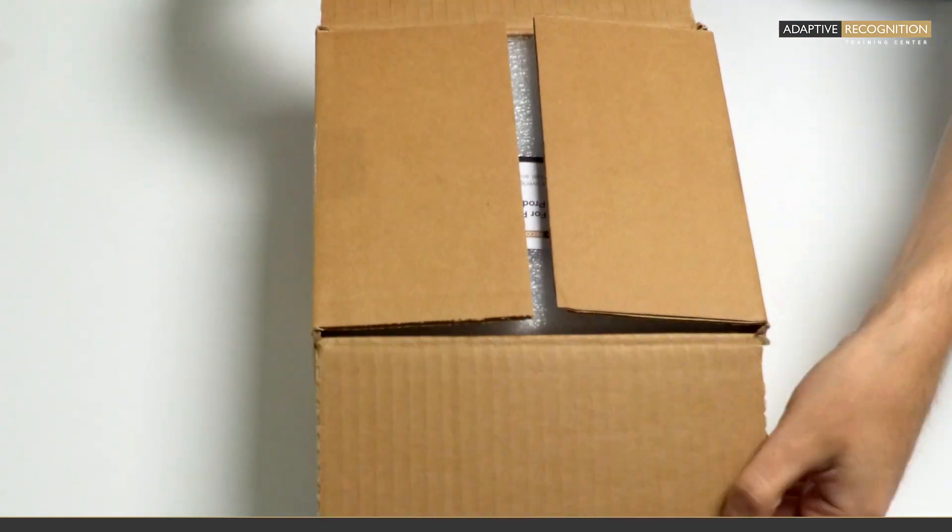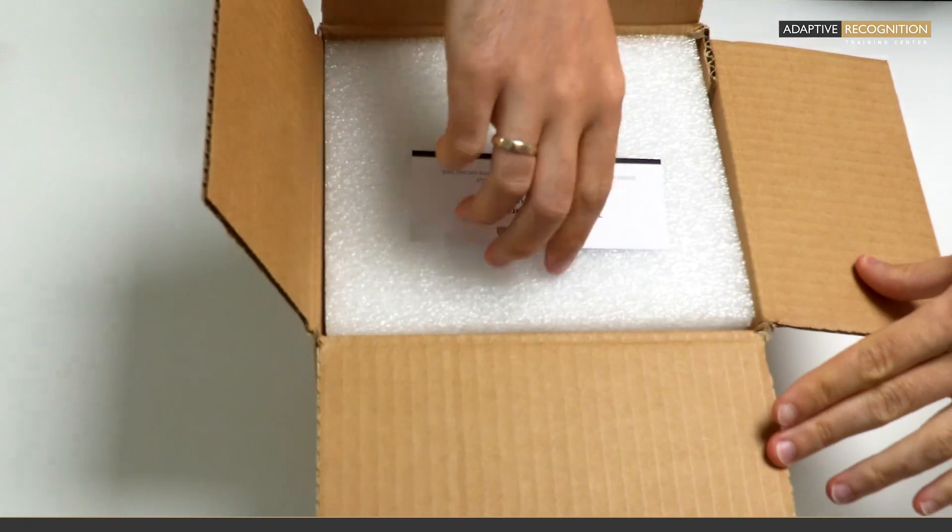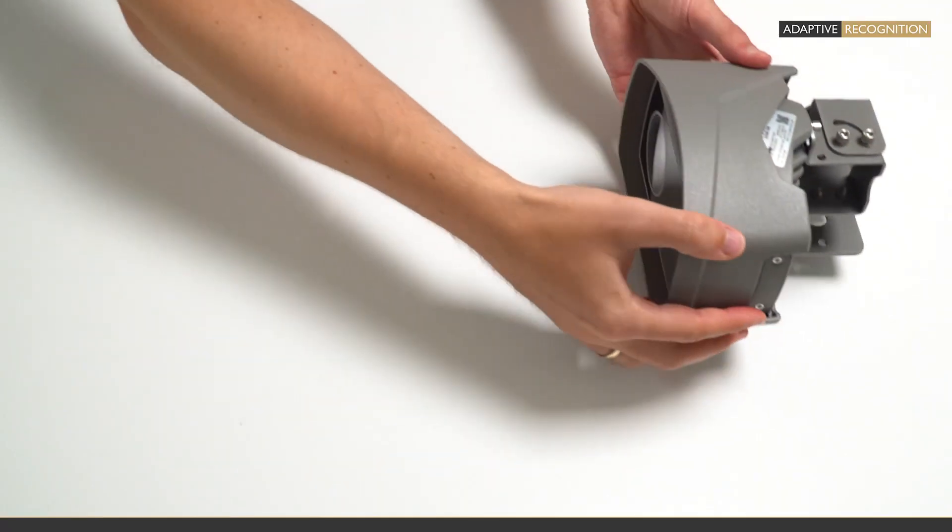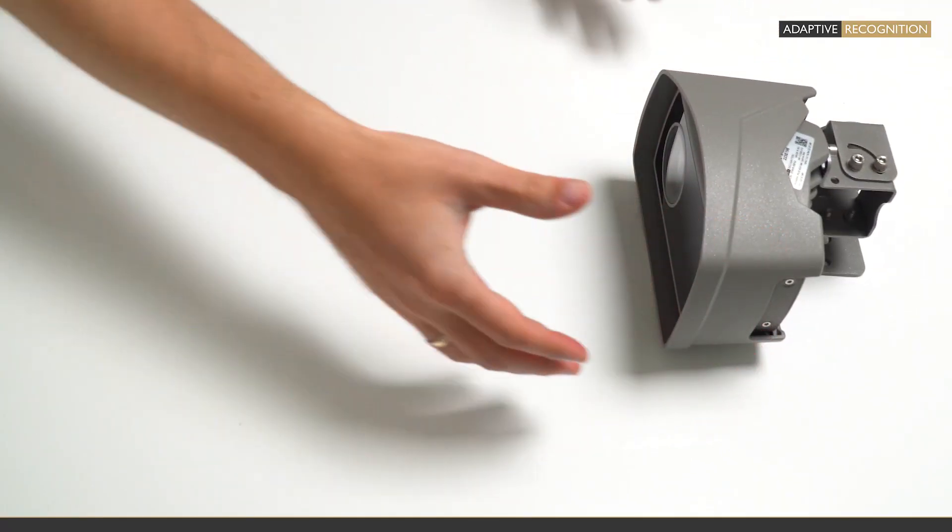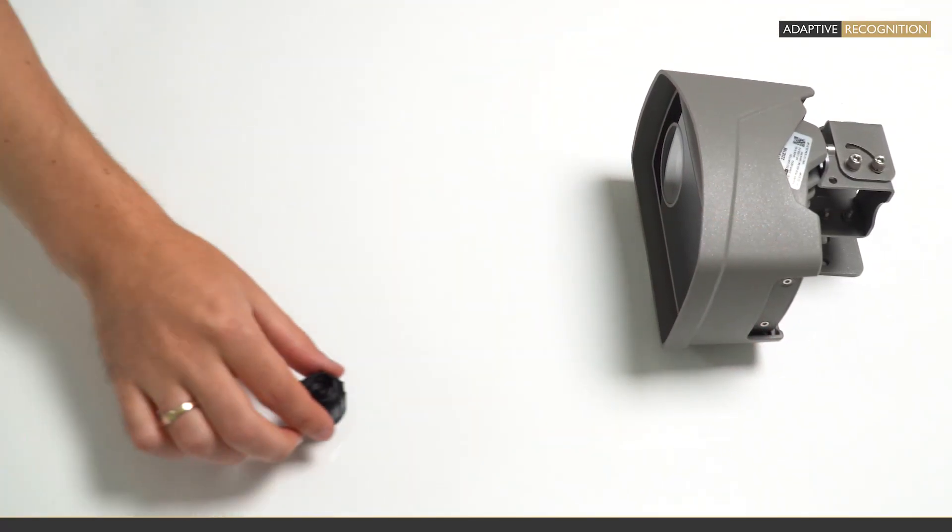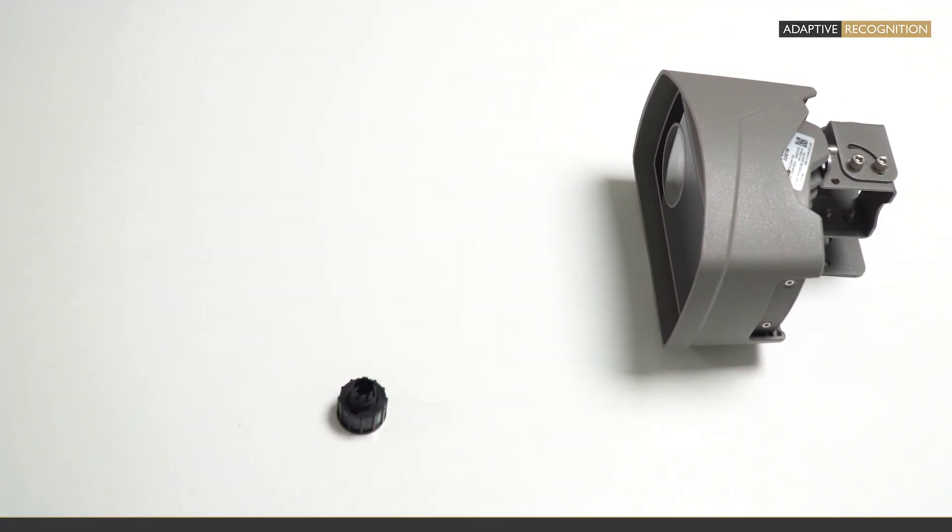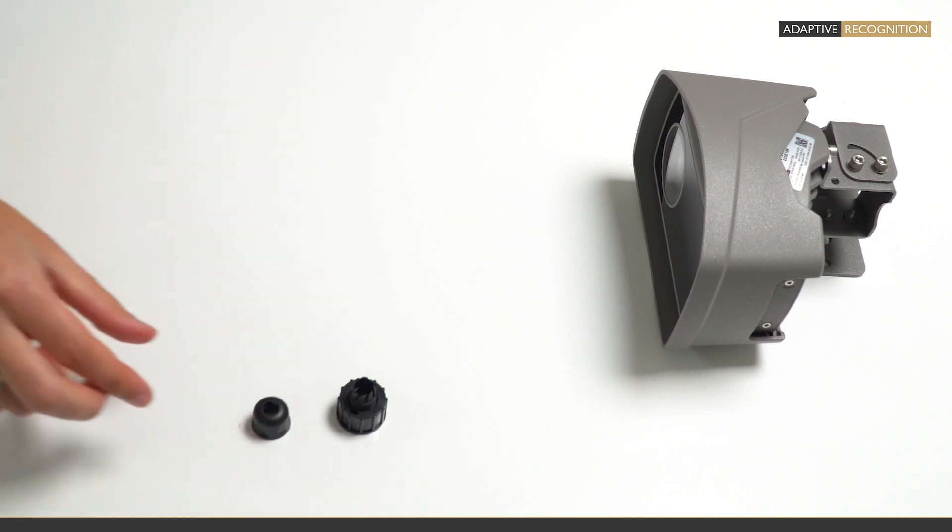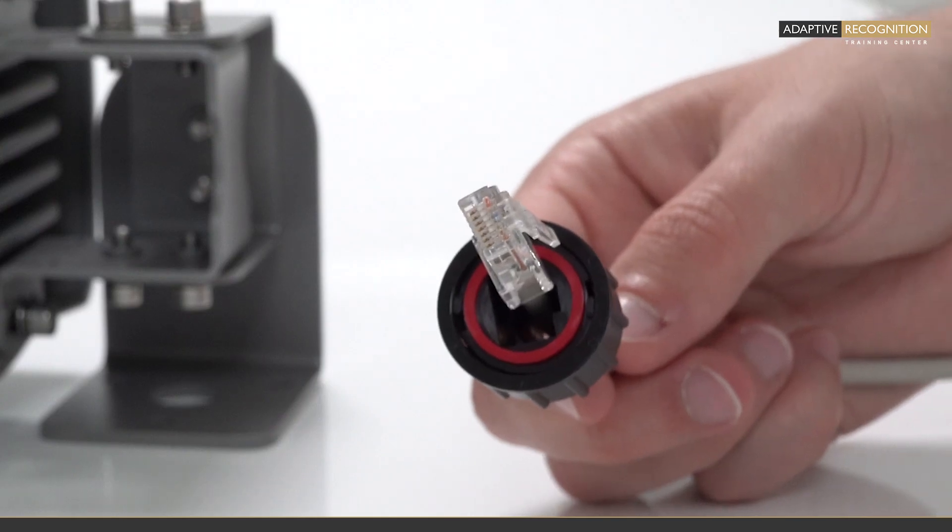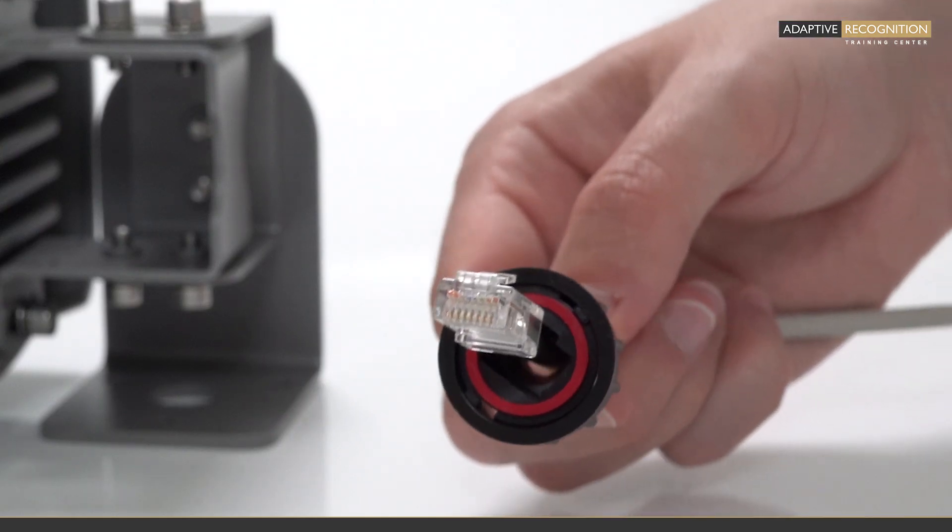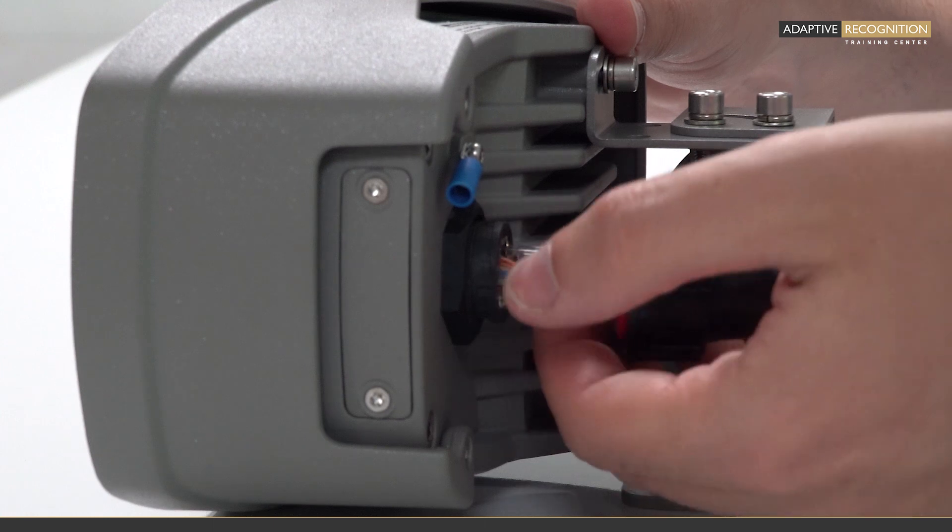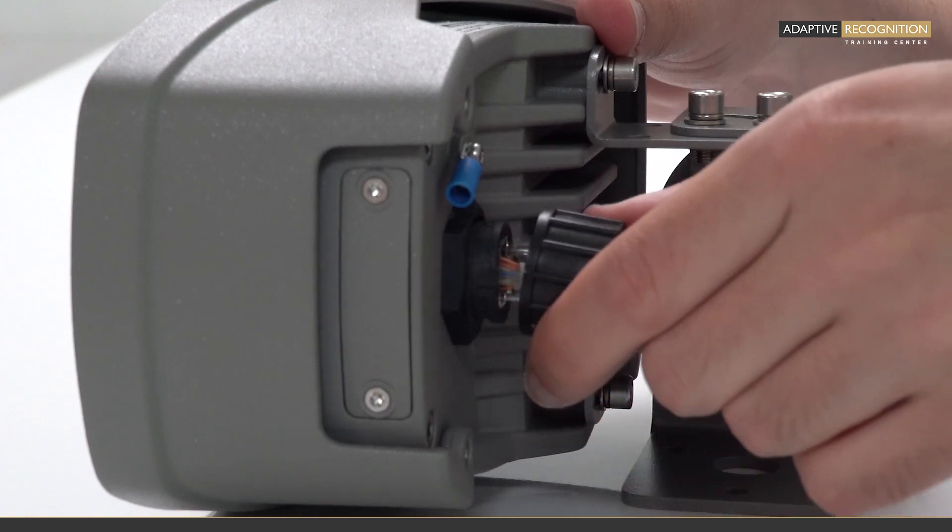The box contains the following items. Einar Camera with Bracket. IP67 Weather Cap for RJ45 Plug. For the correct rain protection, you should hear a click sound when plugging in the cable.